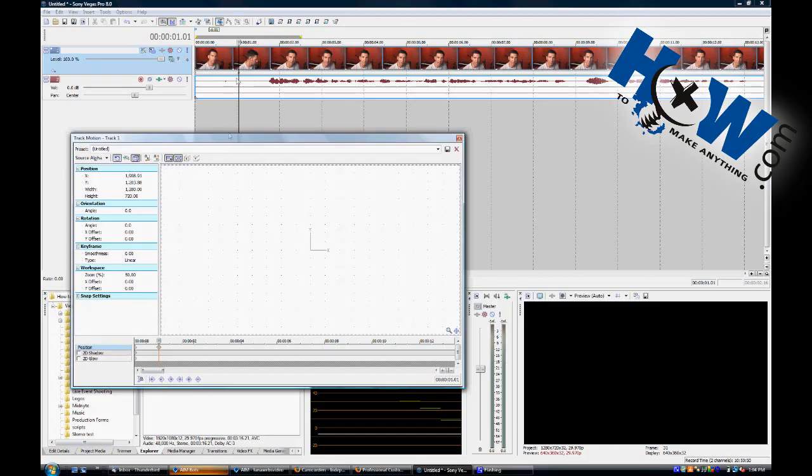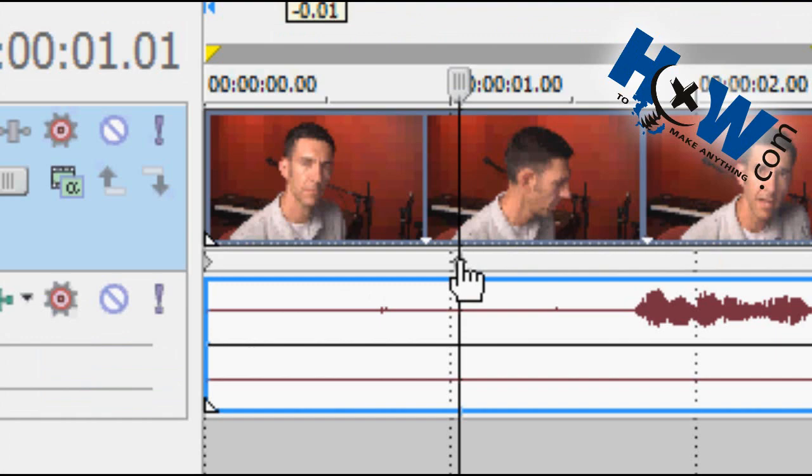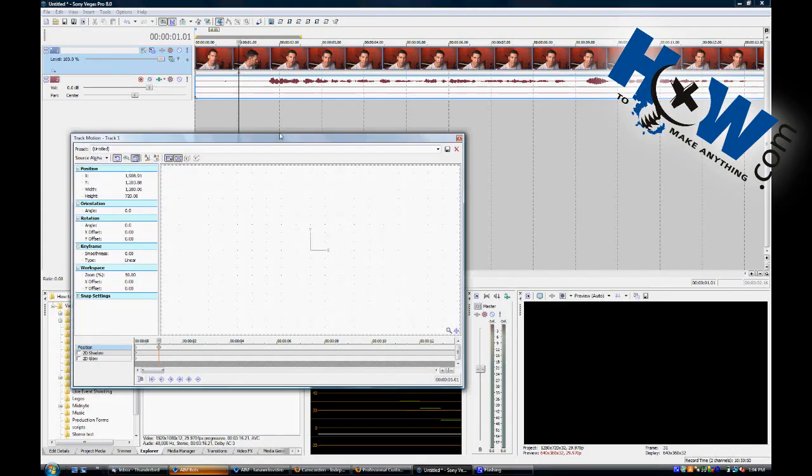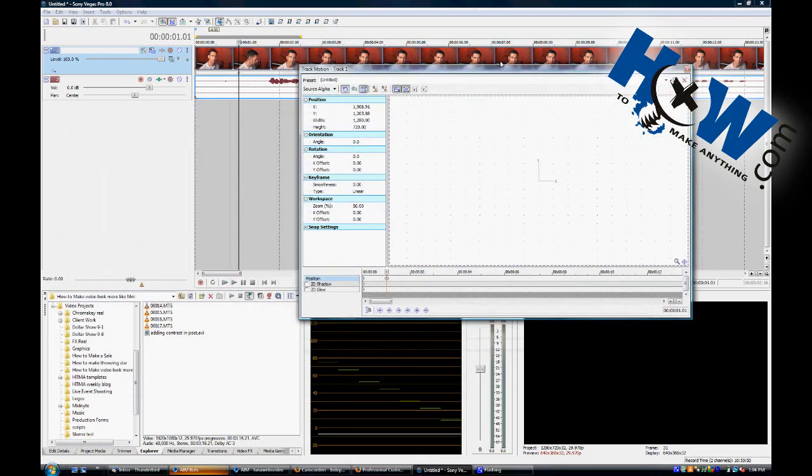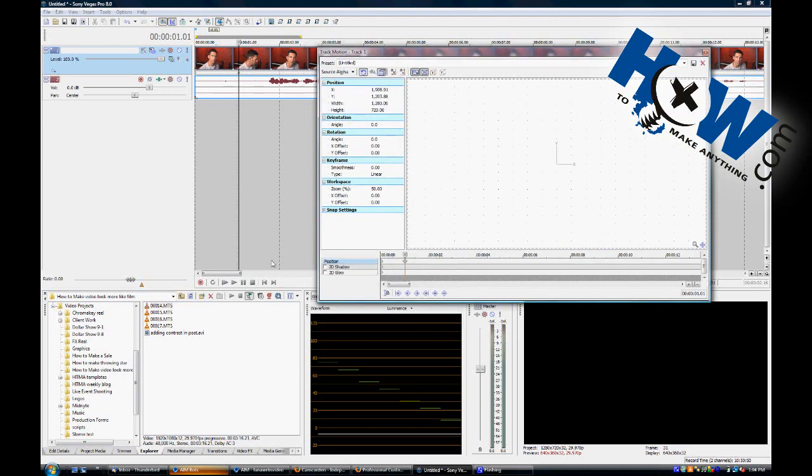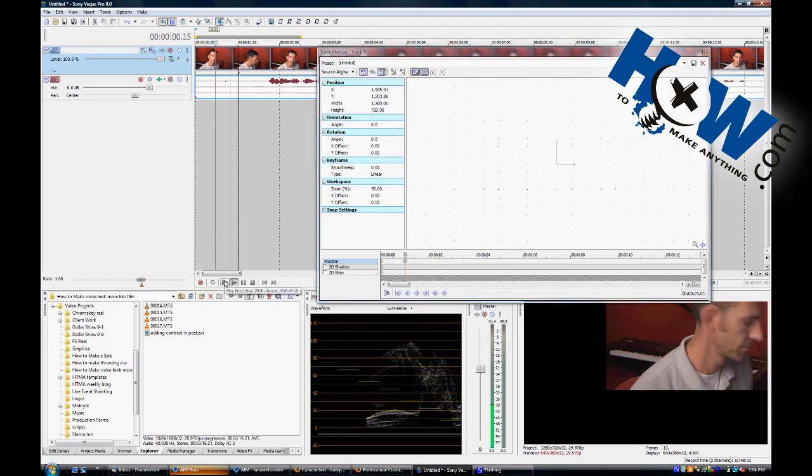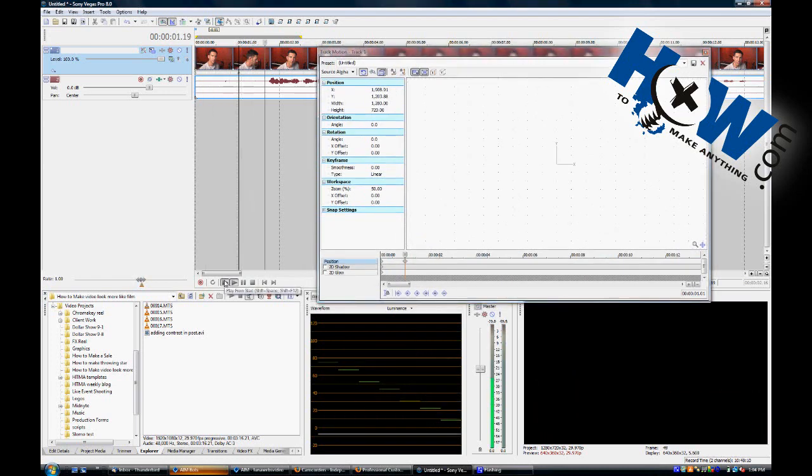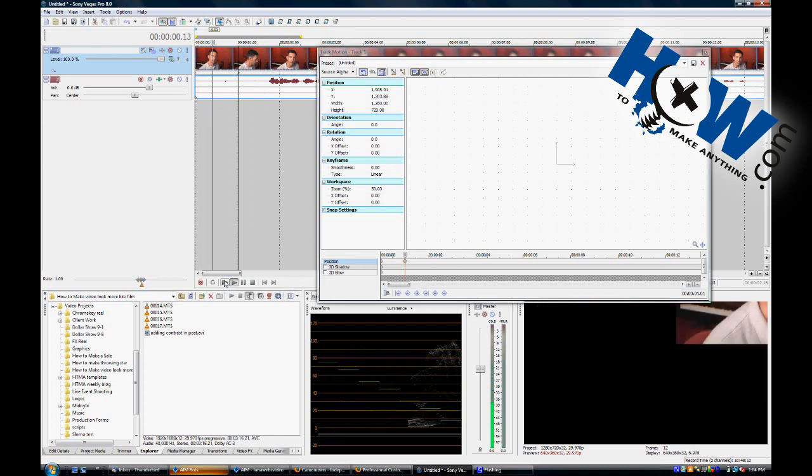And if you go back up to the video, notice there's a keyframe here also, that you can see if you don't happen to be in your track motion window. And now when you start at the beginning, the video flies off, starts on screen, and flies off.